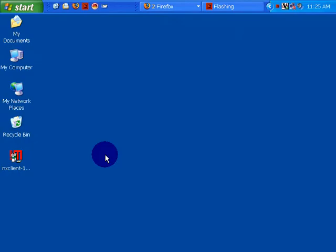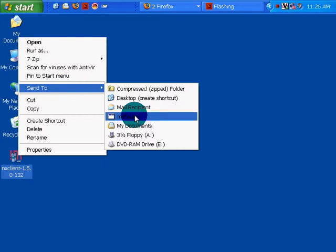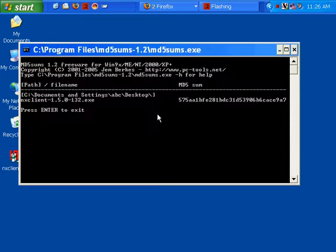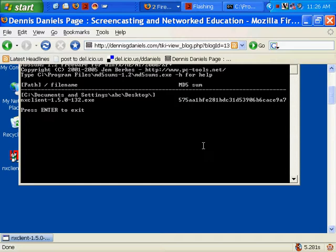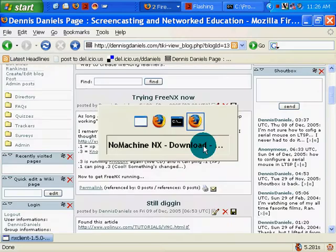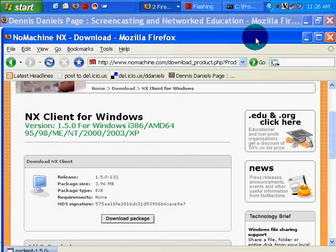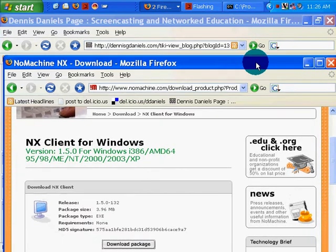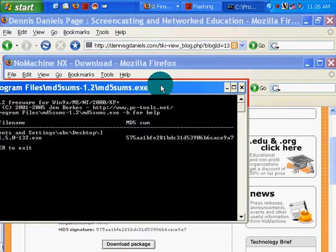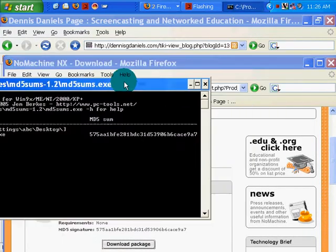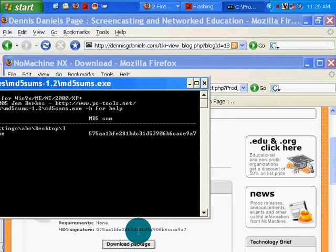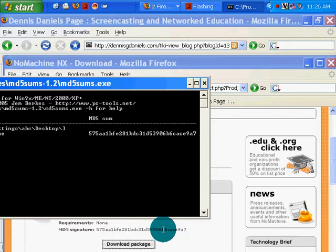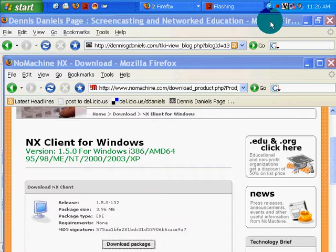Download's complete. Let's go find it on the desktop. Start D. I'm going to use my new MD5 checksum. It processes it. It's 575. Let's go look at what it thinks it should be. 575AA1BFE281BDC31D593. Okay, that looks good. So it looks like it's a clean download.